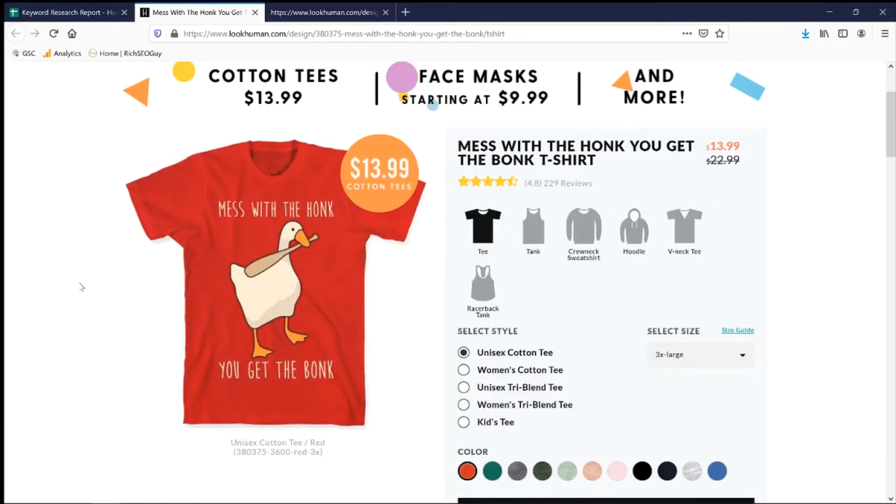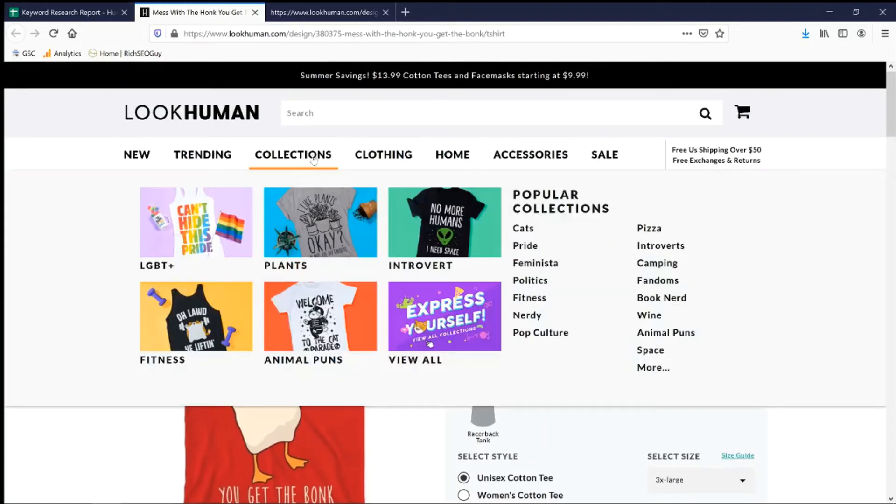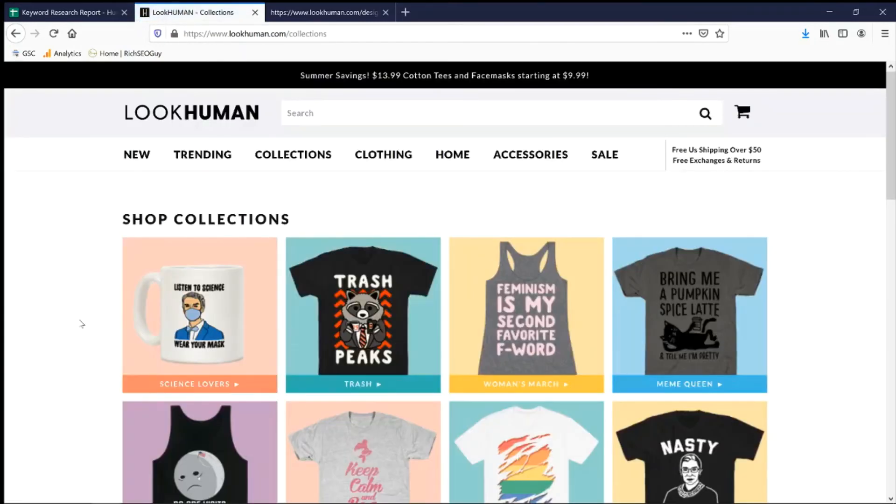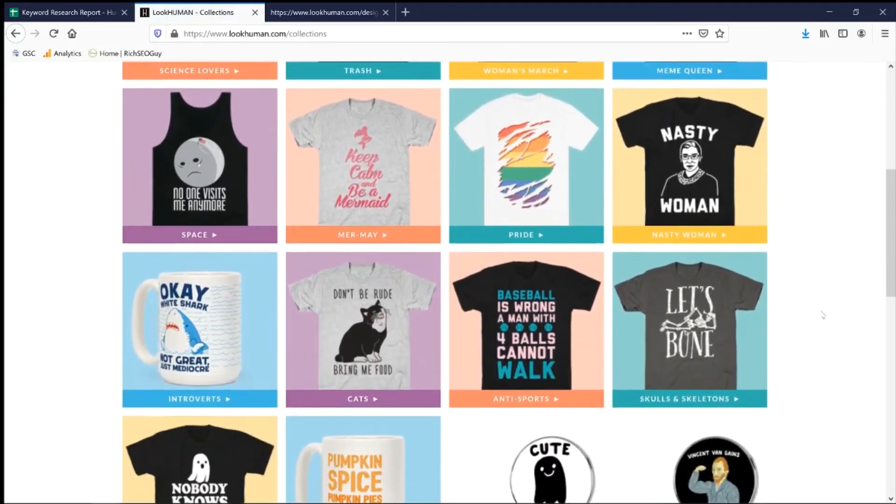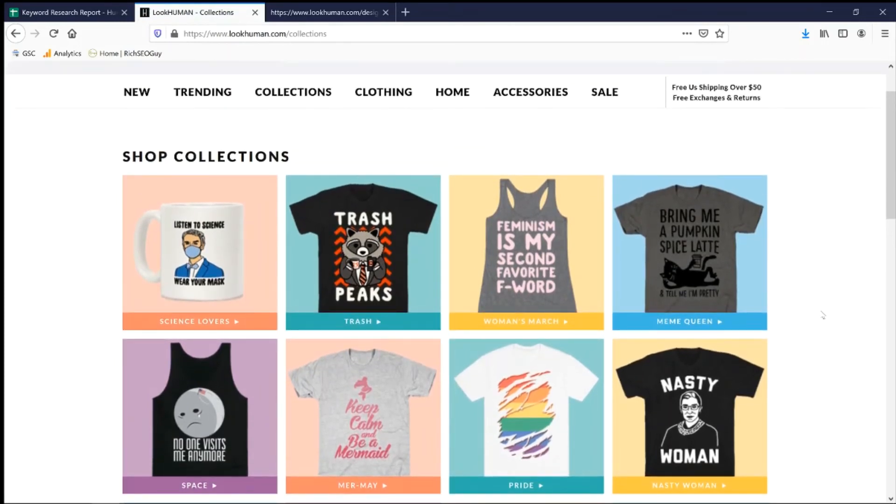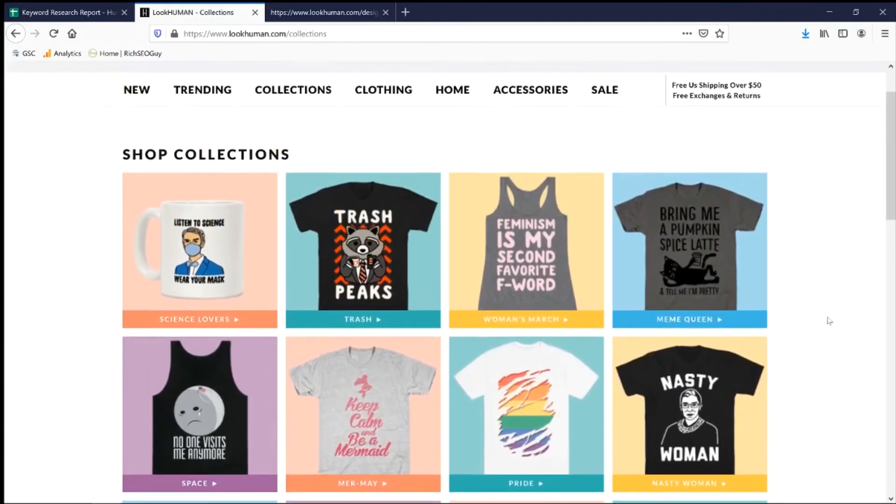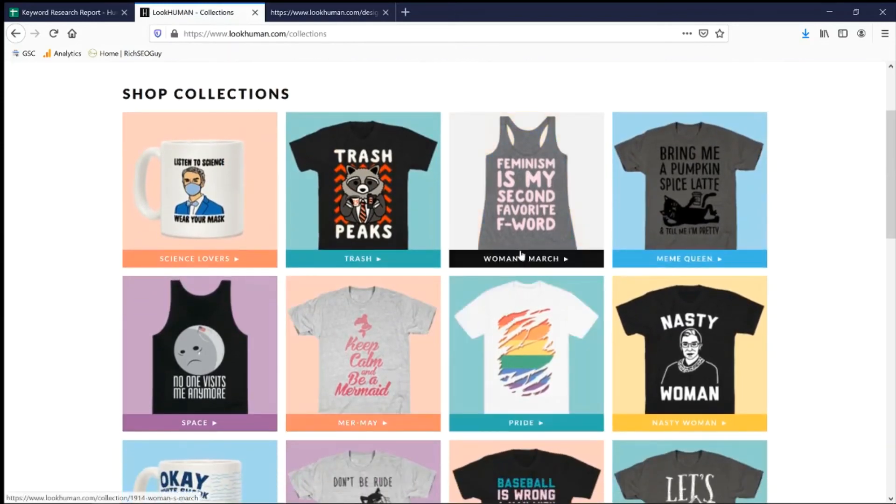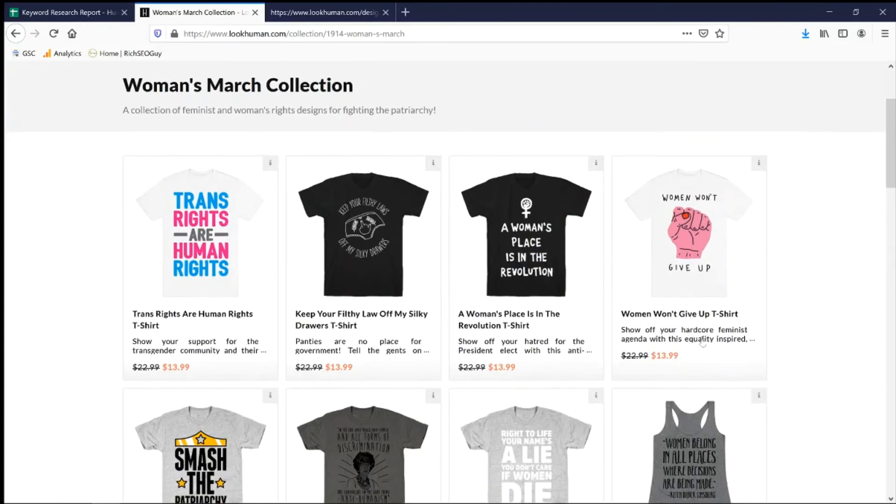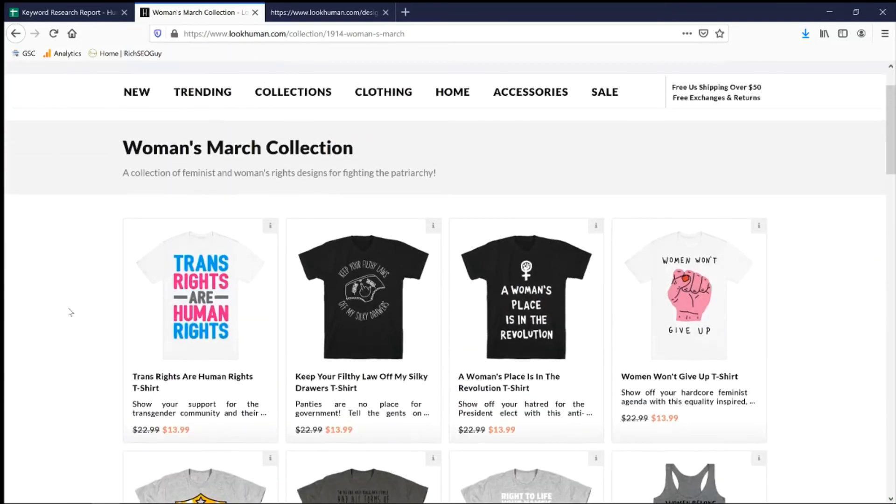Earlier, I mentioned about the category pages. So for this particular website, lookhuman.com, what they did was they added it into their collections. So, for example, they have LGBTQ+, plants, introvert, animal puns, fitness. Let's see all of them. Science lovers, trash, women's march, meme queen. So that's what I would do, right? Take the keywords that are vague, put them in here in the categories page. So what they did was, let's see, for example, women's march. Let's say women's march is their keywords, which I'm pretty sure is. As you can see, it's in the slug right here. And then these are all their shirts that has the women's march theme to it.